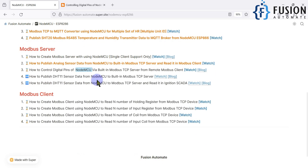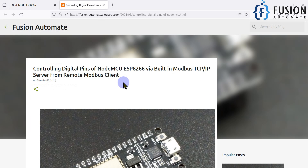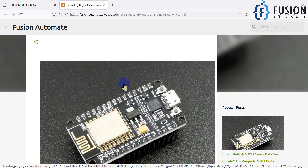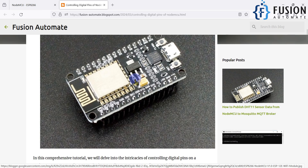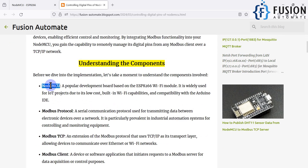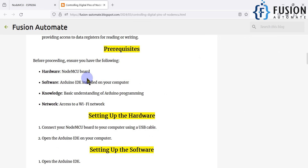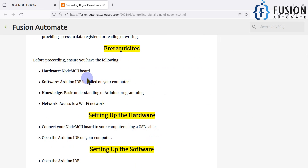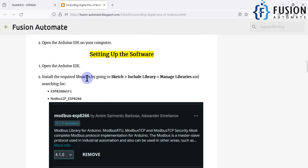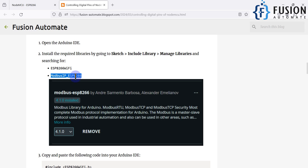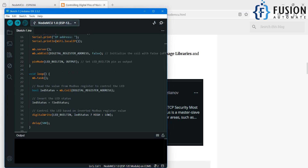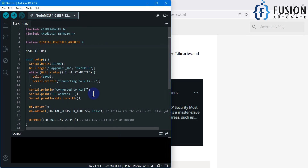I have already created a blog for it — you can click here and navigate to it. I have explained a step-by-step guide on how to use this board as a Modbus TCP server and how to control the digital pin using a remote Modbus TCP client. First, you need the NodeMCU or ESP8266 board, then install some libraries. You have to install the Modbus IP ESP8266 library.